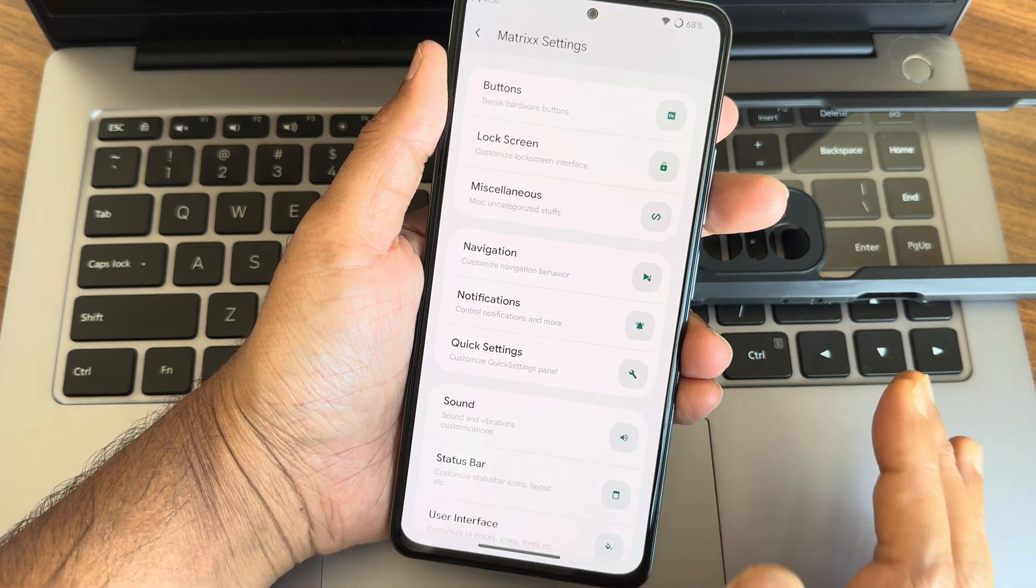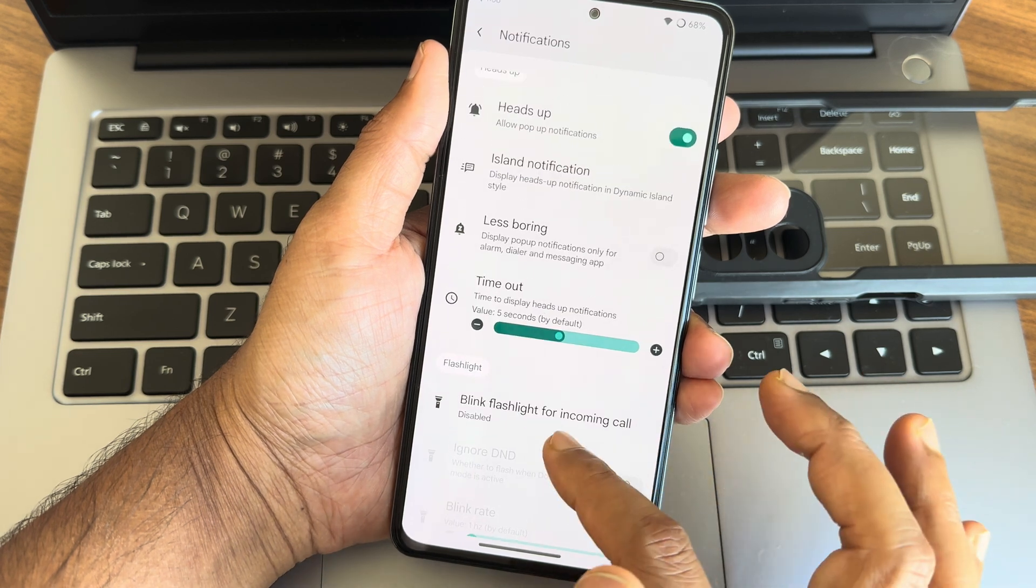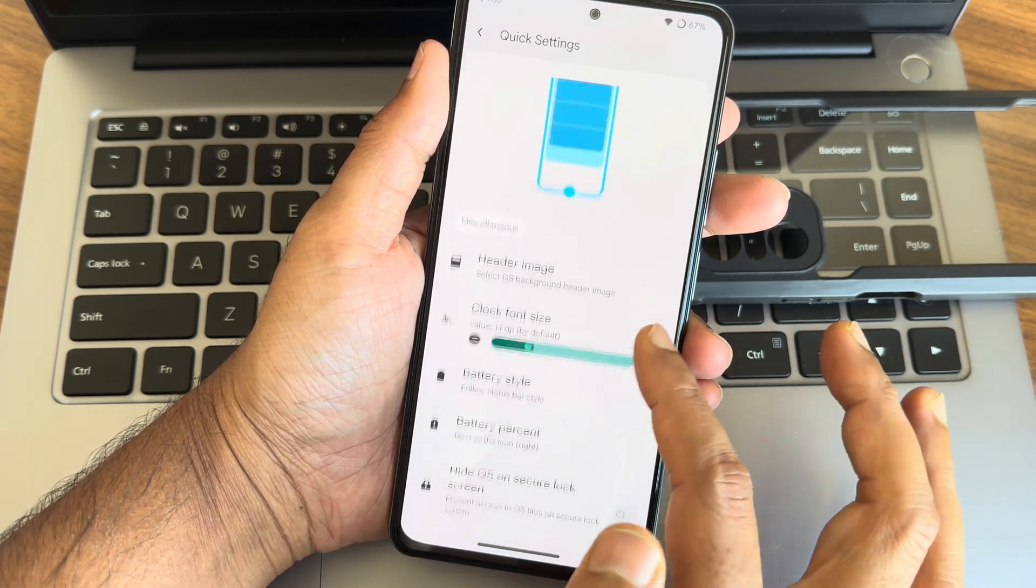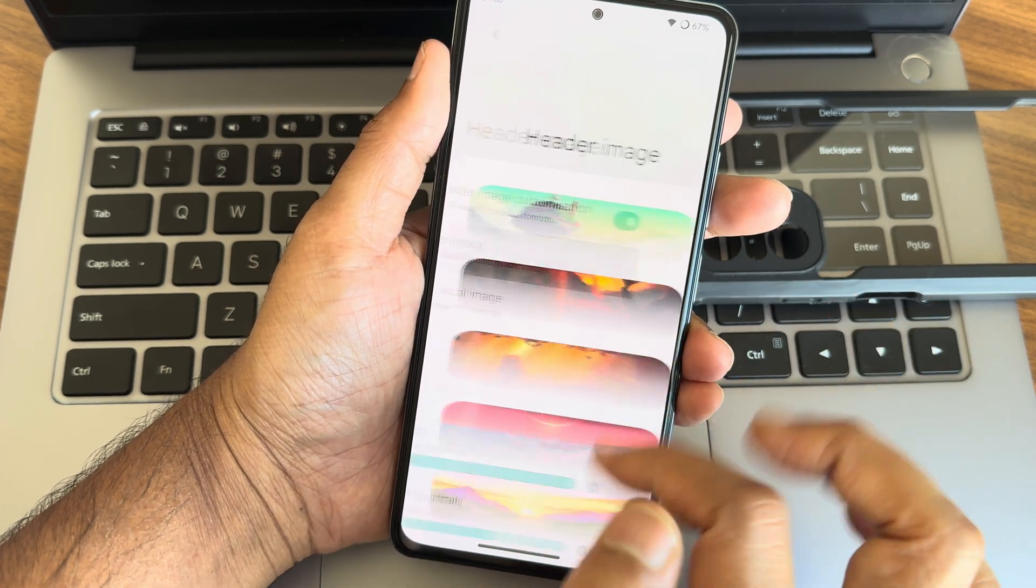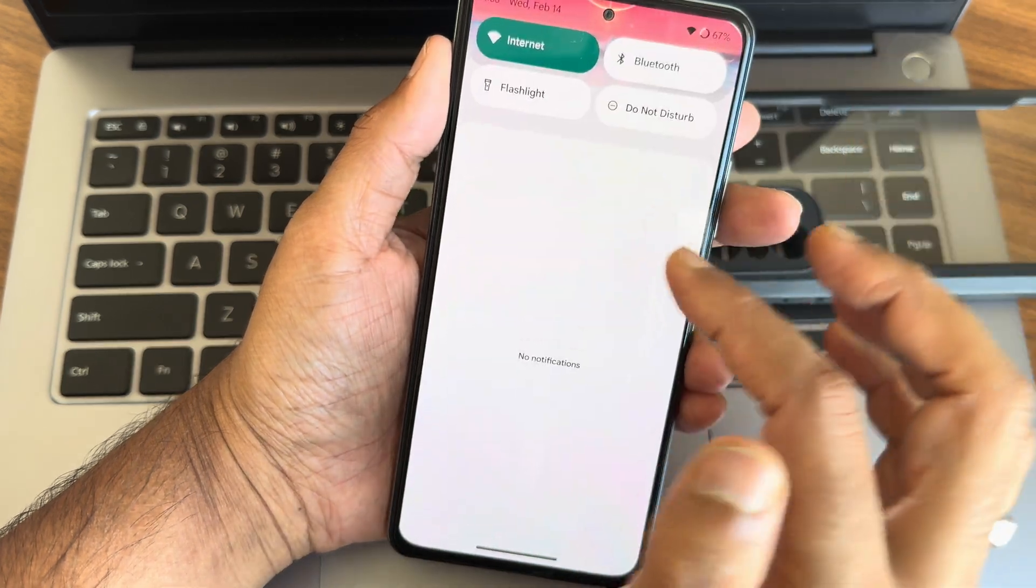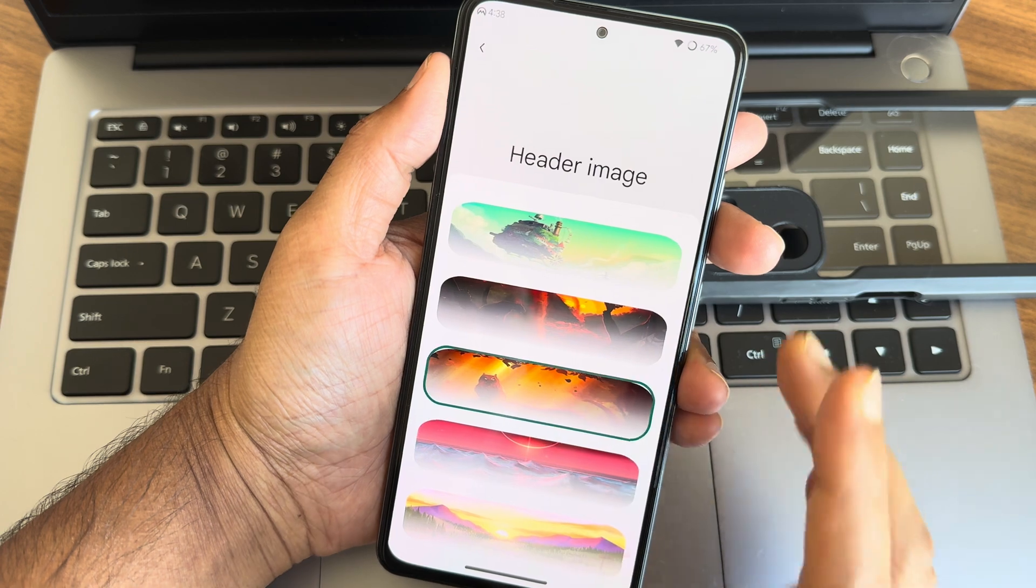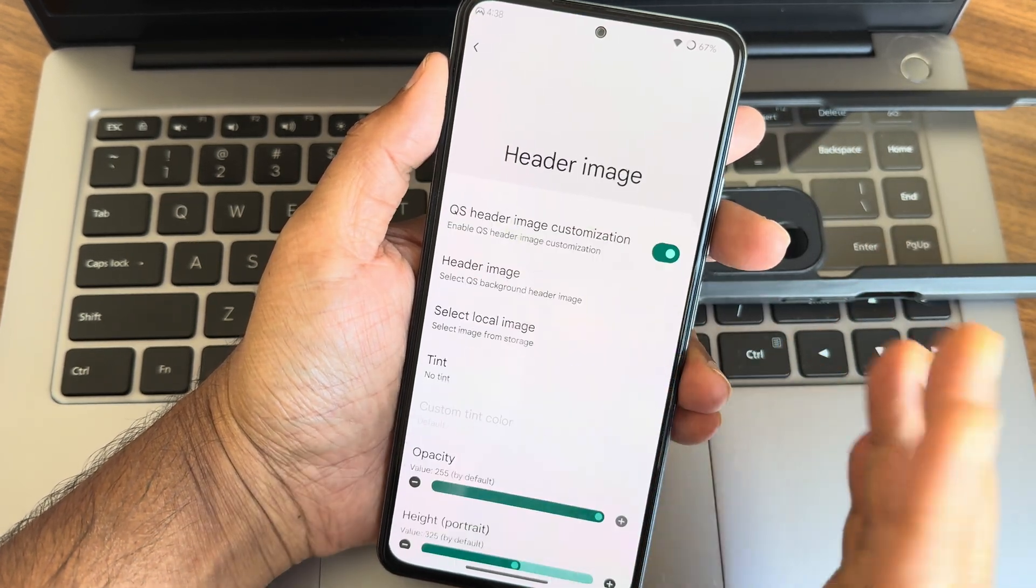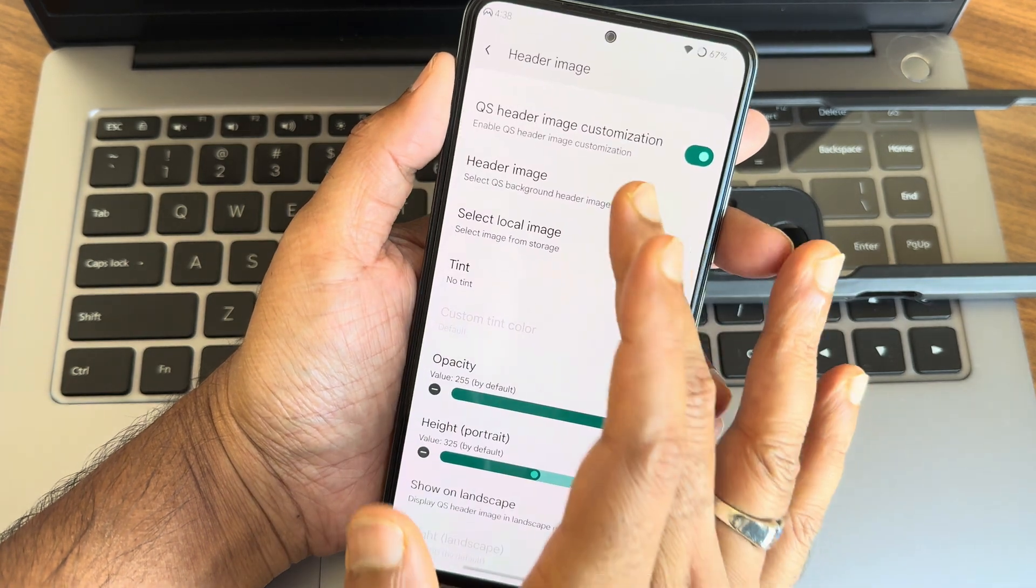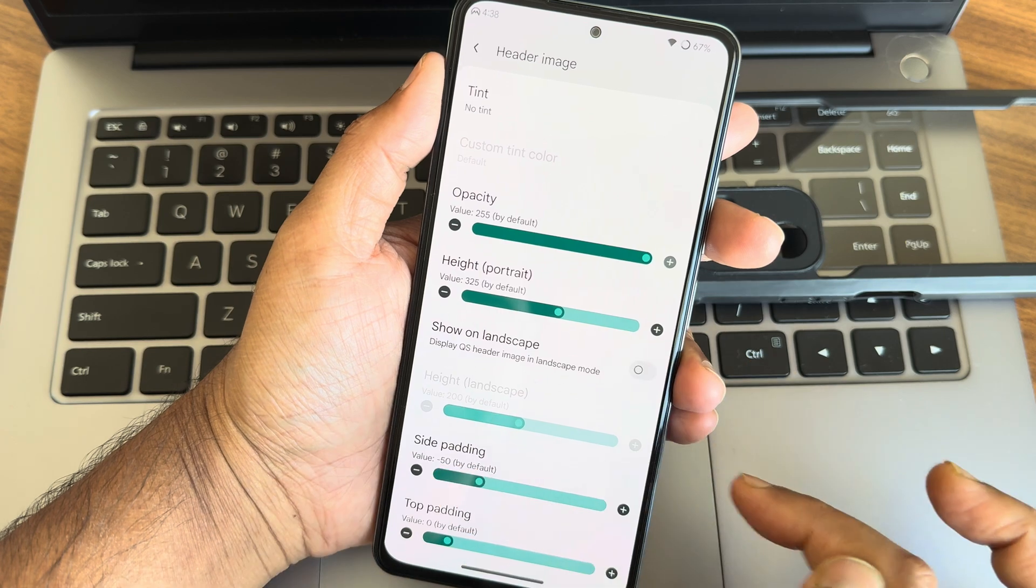Notifications, again you can check out here. Quick settings toggles, again header image you can select. Once you select that, you can select the images, for example this one. As you can see, this is how the header image looks like. These are the customizations you get in this Matrix OS. They are next level. Local image also you can select and you can even adjust the opacity, height of its side, padding top and landscape height adjustment. You can do that from here.